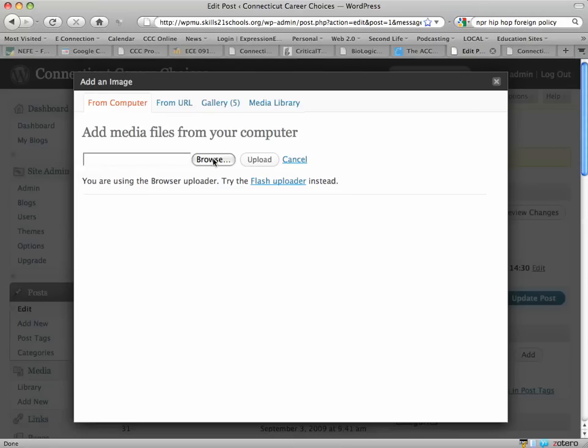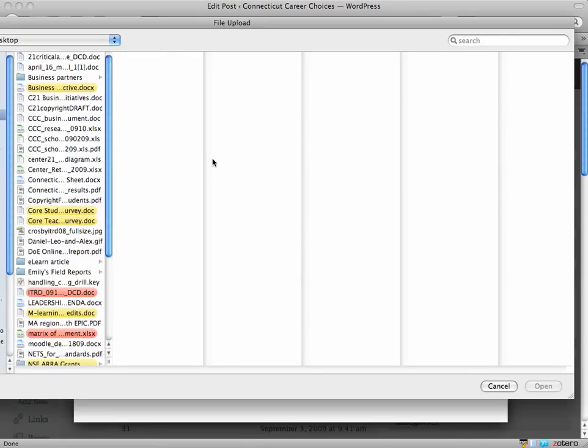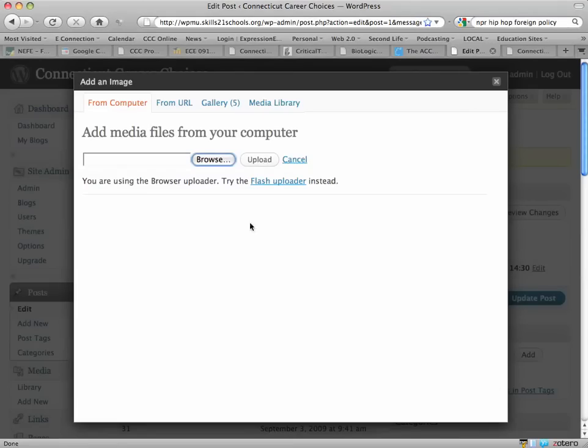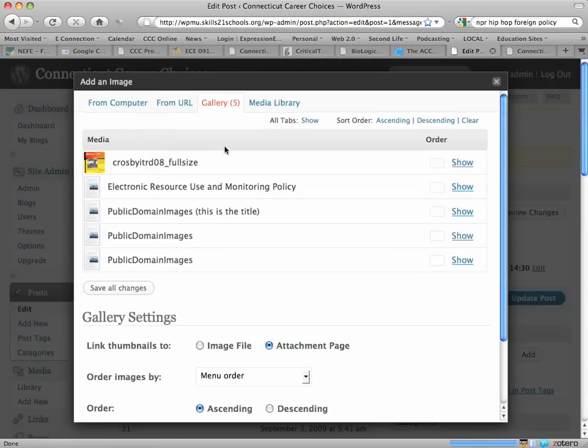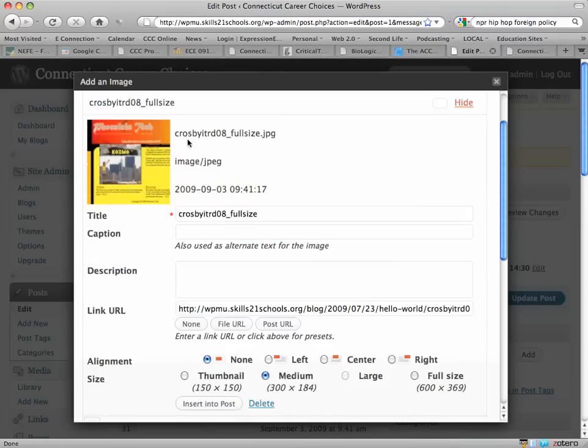Finding something from the computer is just browsing for an image and then uploading it. So let's say that I've already done that. I'm going to go into my gallery. It shows me I've got five different choices. I'll click on the gallery and here's an image that I've already uploaded.